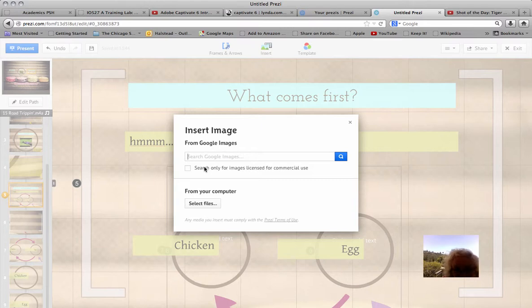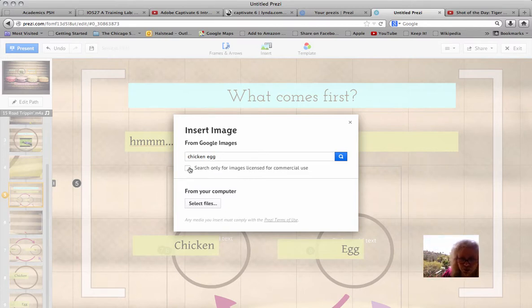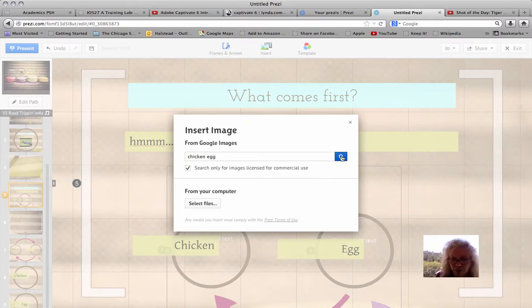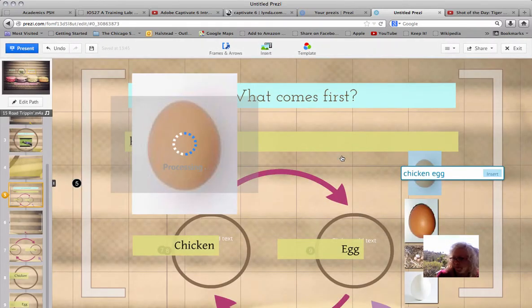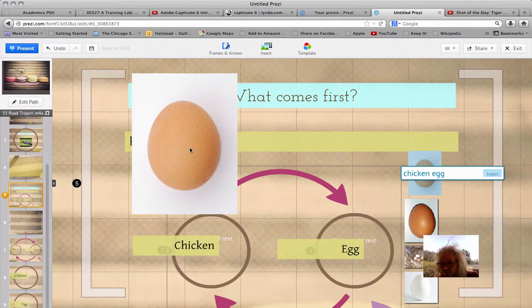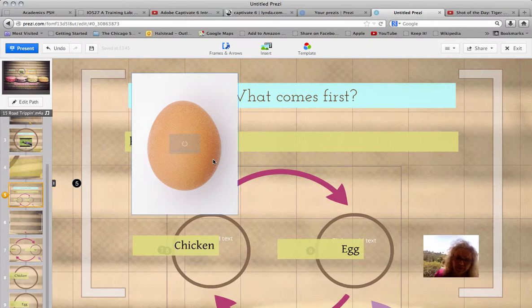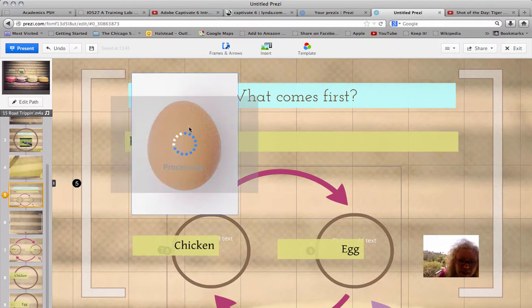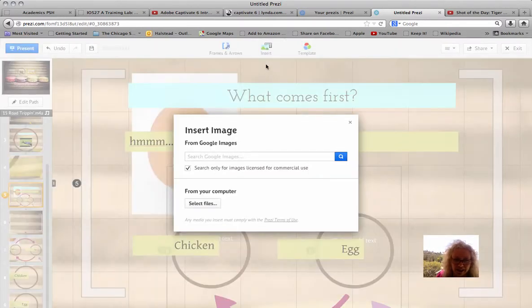Now we can search on Google images, chicken and egg. But make sure you search only images for commercial use. That way you don't have to worry about plagiarism or copyright law. So let's pick this one right here. We want to insert that for sure. So now we have the egg. Chicken. Let's try this chicken.